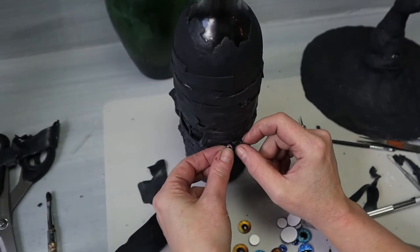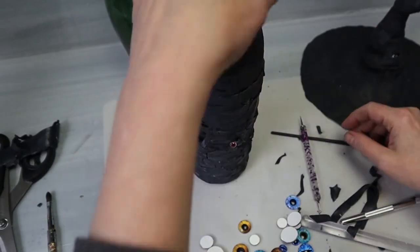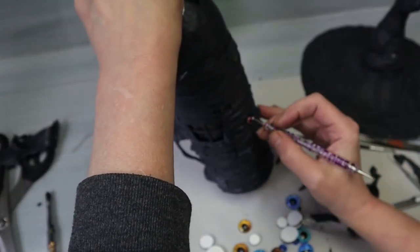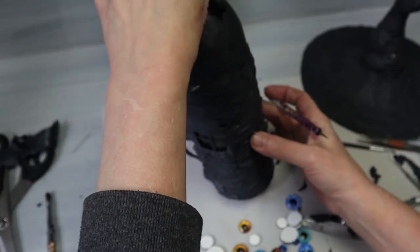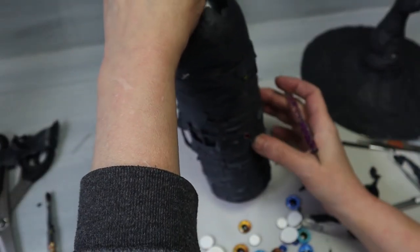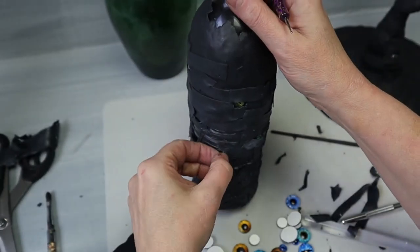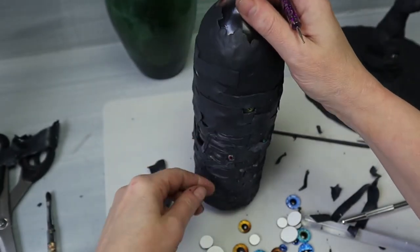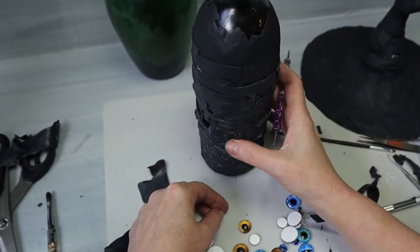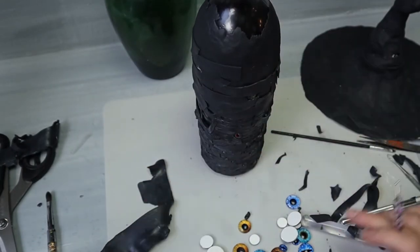I got these eyeballs that I'm going to be sticking into different areas underneath the boards.